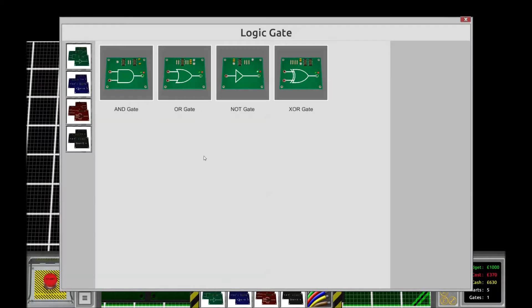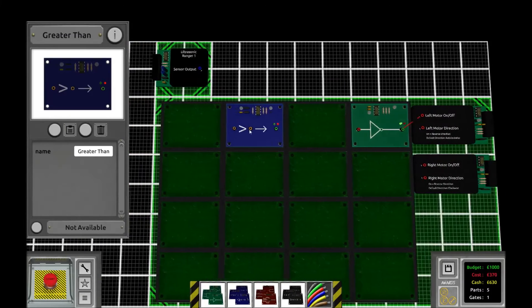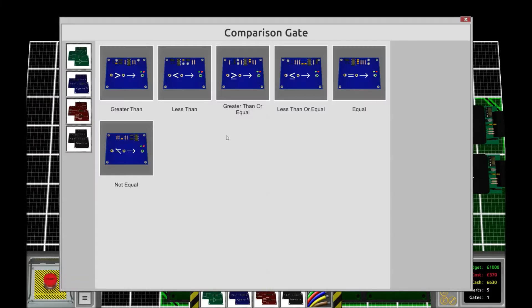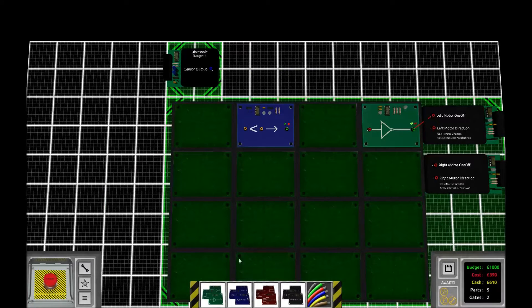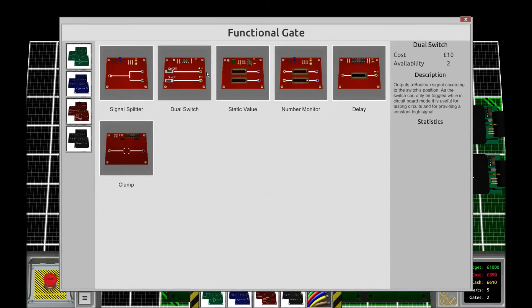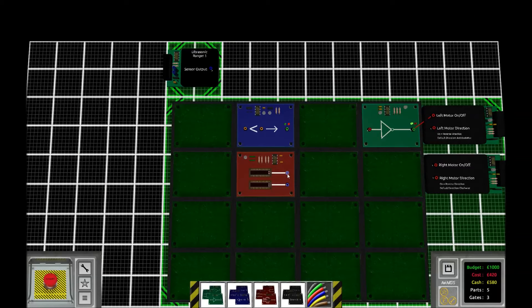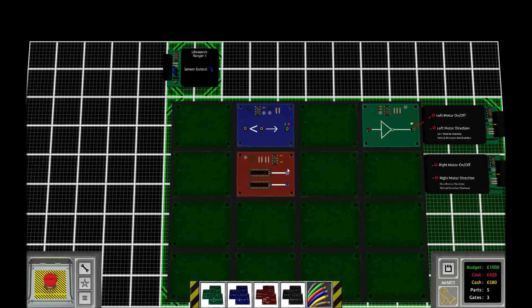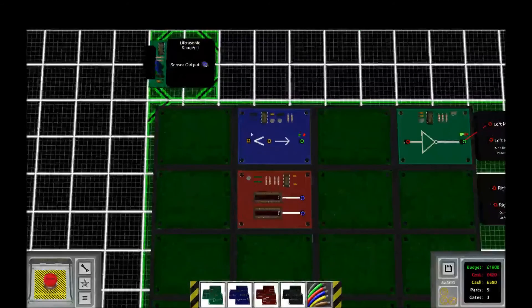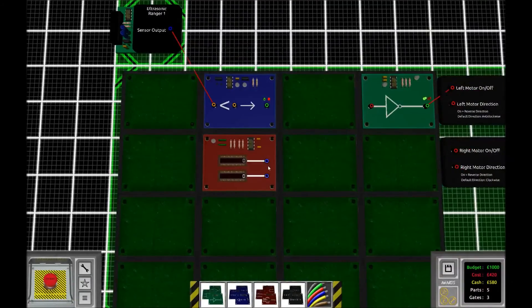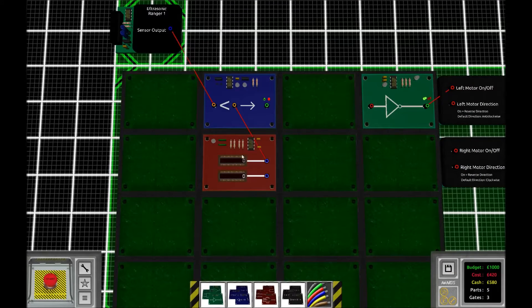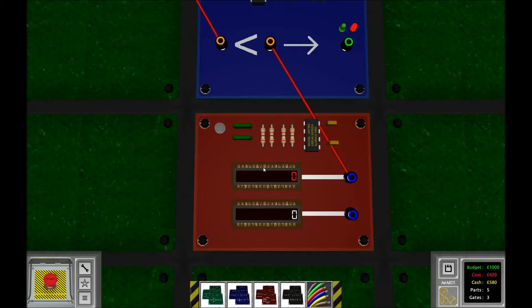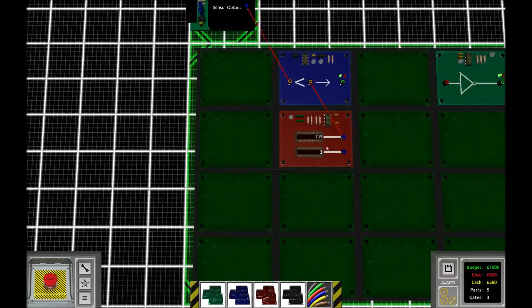What we then want to do is to place a less than gate. And we're going to need a static value generator as well. So when the sensor sees the wall, and if the range is below a preset value, let's say 0.8,